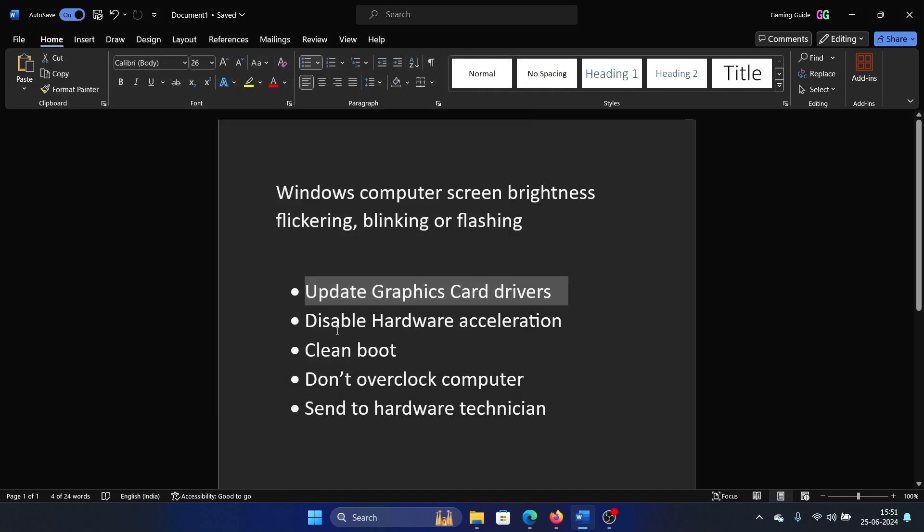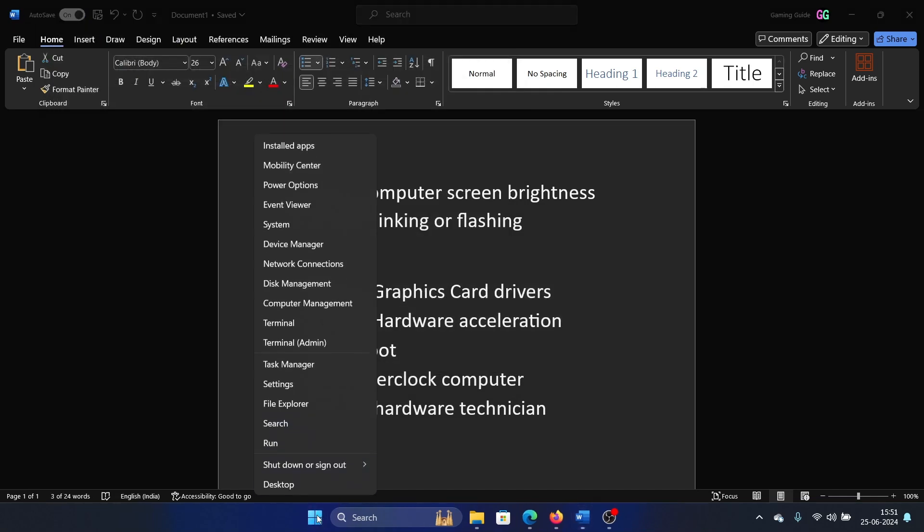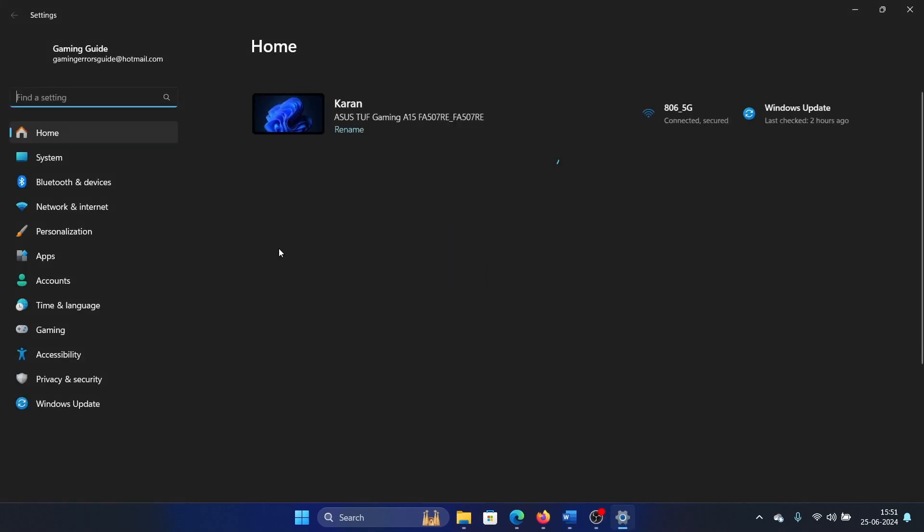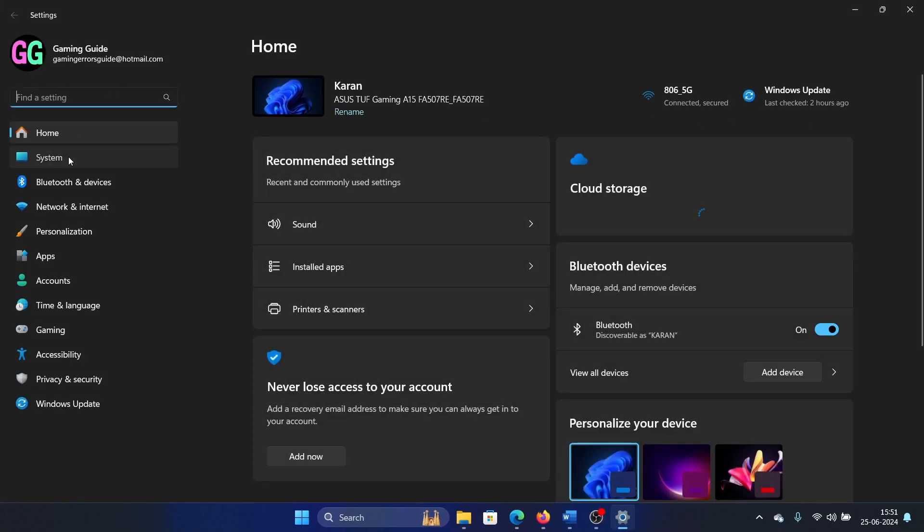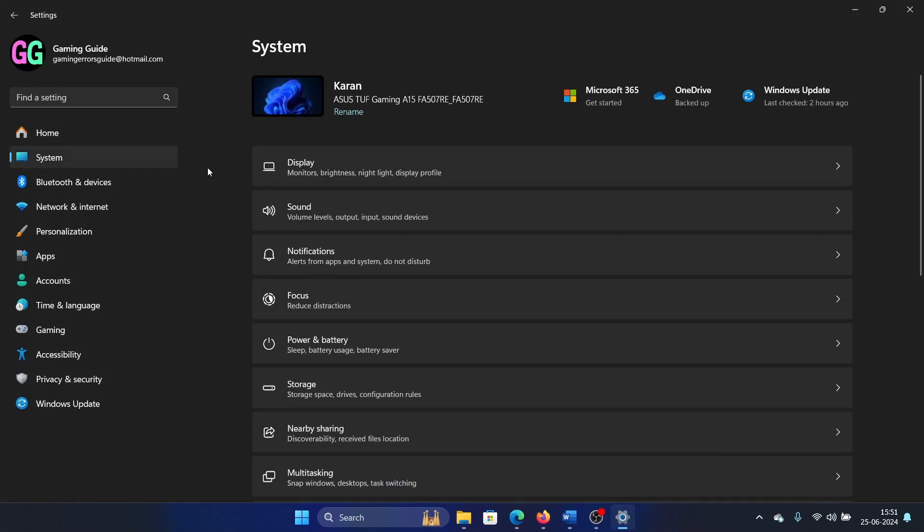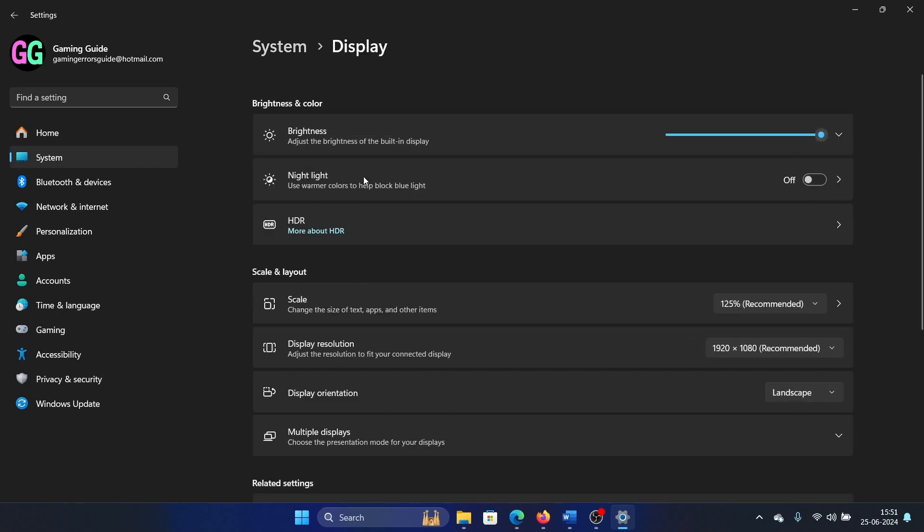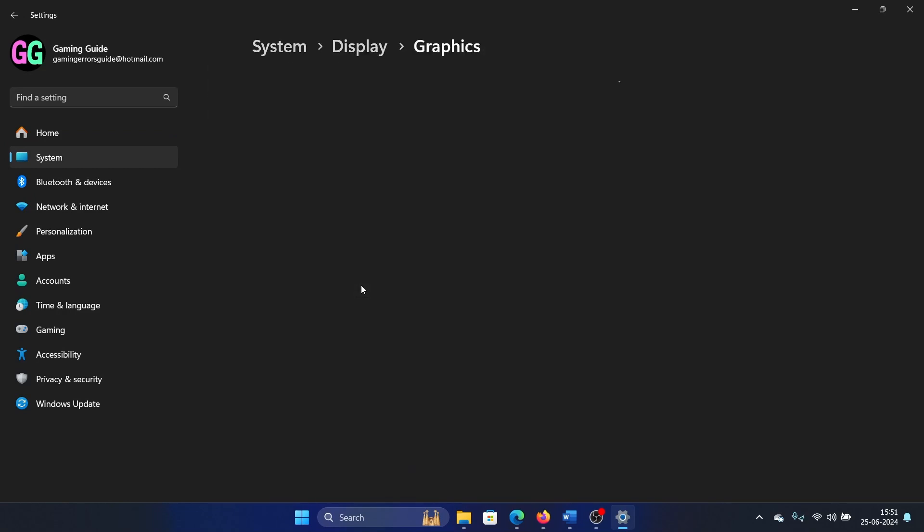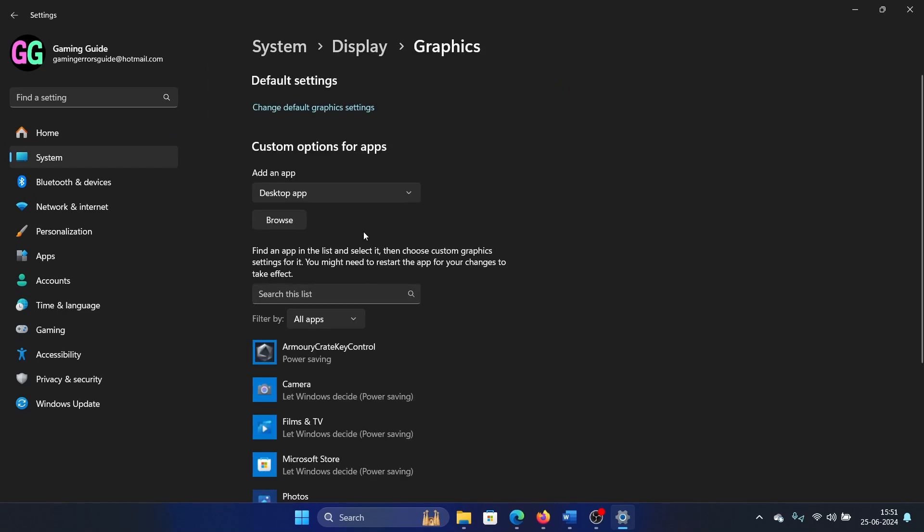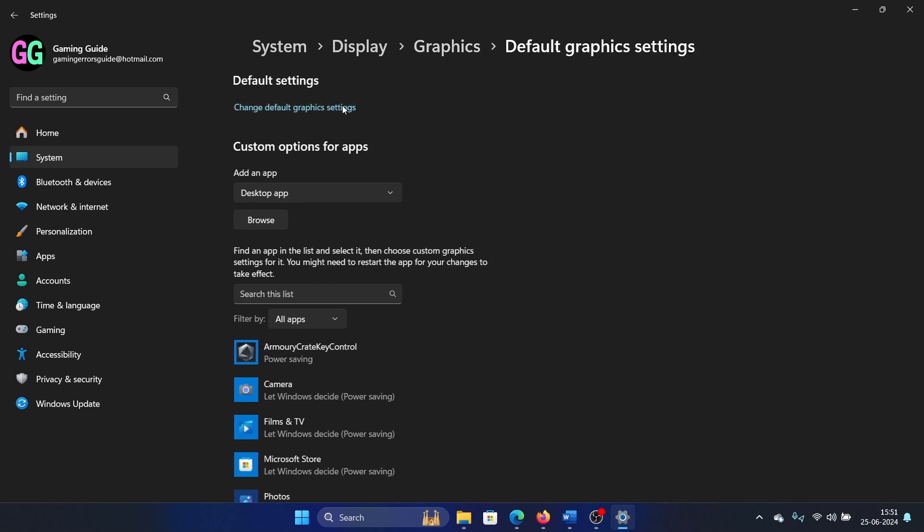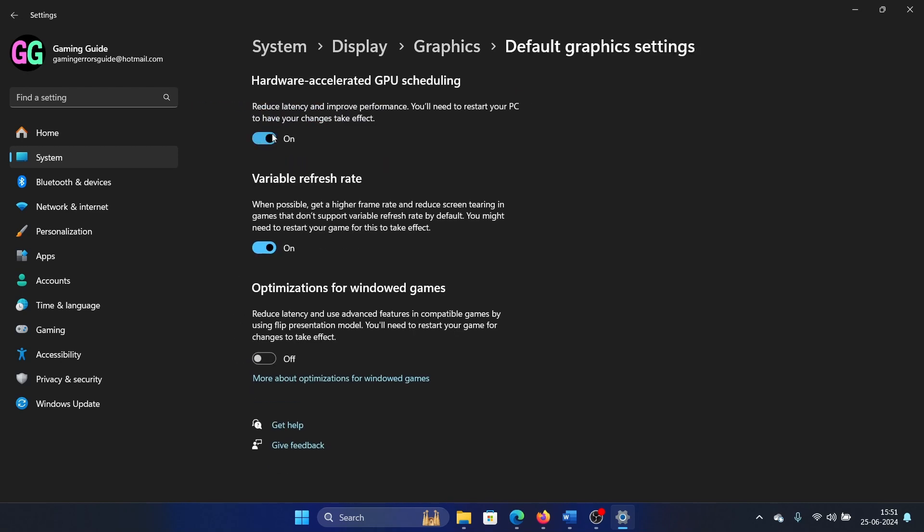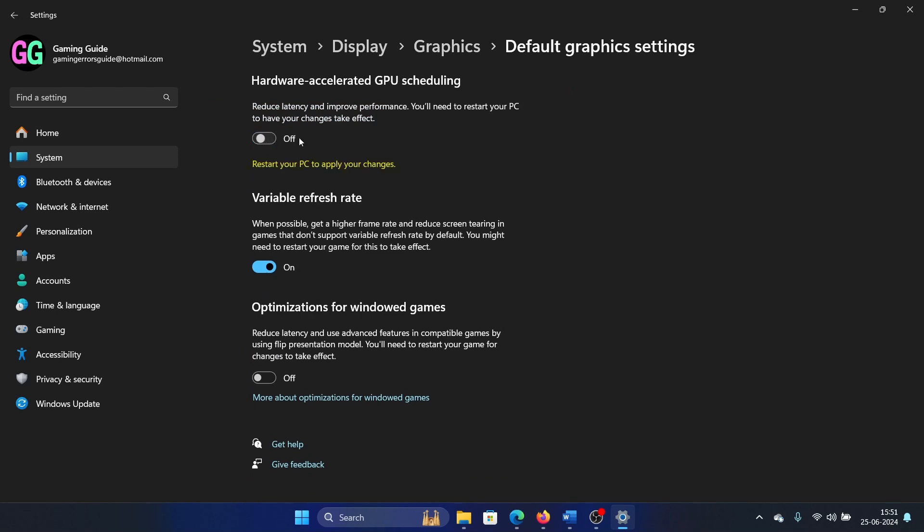The second solution is to disable hardware acceleration. Right-click on the Start button and select Settings from the menu. Go to the System tab on the left-hand side, select Display, scroll down, select Graphics, click on Change default graphics settings, and make sure that this switch is off. It is usually on by default, so turn it off.